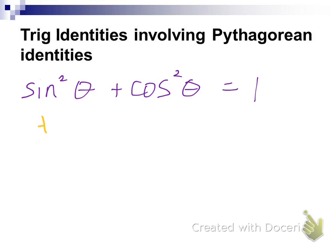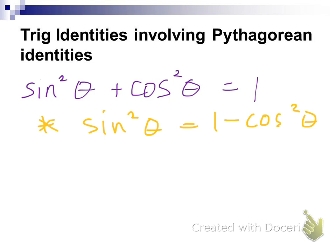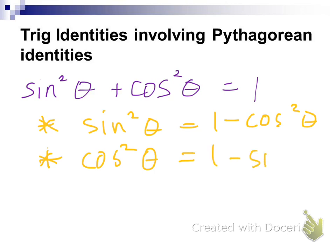They both come from this one, but it's extremely important to be able to recognize that from this identity, sine squared of theta is equal to one minus cosine squared of theta. Where did that come from? Subtract cosine squared from both sides and we get sine squared of theta equals one minus cosine squared of theta. And you guys could probably guess what a second sub-identity would be: cosine squared equals one minus sine squared of theta.